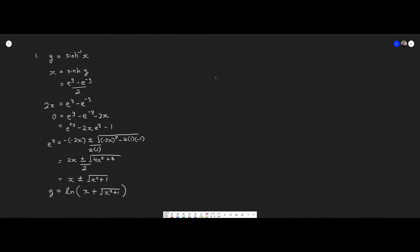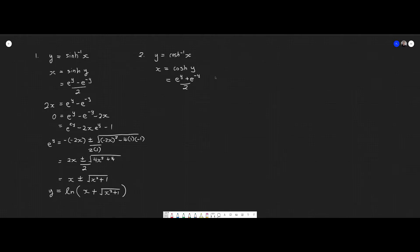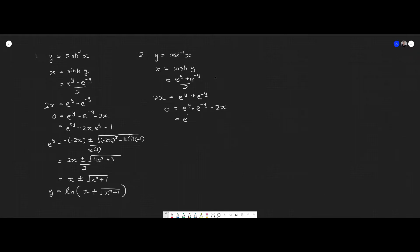Next up, we have y equals cosh⁻¹(x). So x equals cosh(y). Using the definition of cosh, we get (e^y plus e^(−y)) divided by 2. Doing the exact same thing as before, we rearrange to get 0 equals e^(2y) minus 2x·e^y plus 1. And multiplying by e^y, we get a quadratic: e^(2y) minus 2x·e^y plus 1.